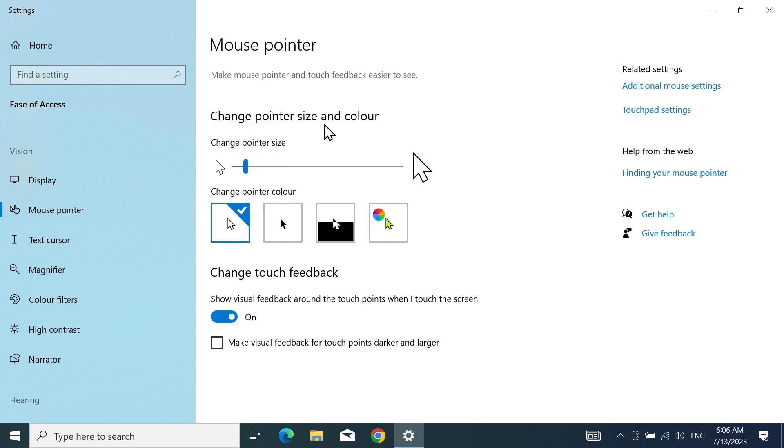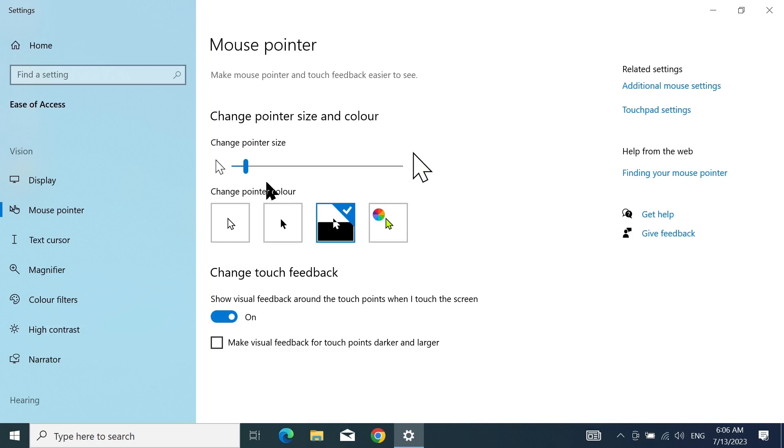Once you are set with the size, you can change the color. You can select the black color as you can see here, or the inverted color which means the color will change when you move it over to another color.